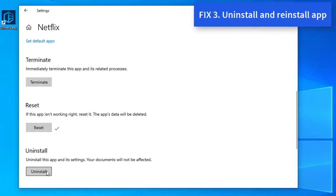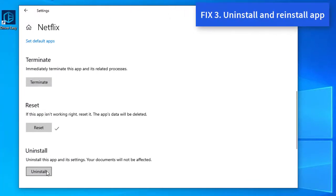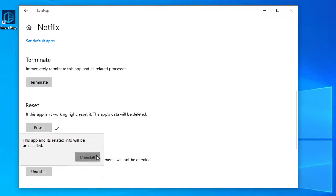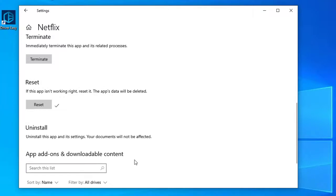Method 3: Uninstall and Reinstall App. While resetting the Netflix Windows 10 app should fix this problem, if it persists, you can uninstall and reinstall the app.